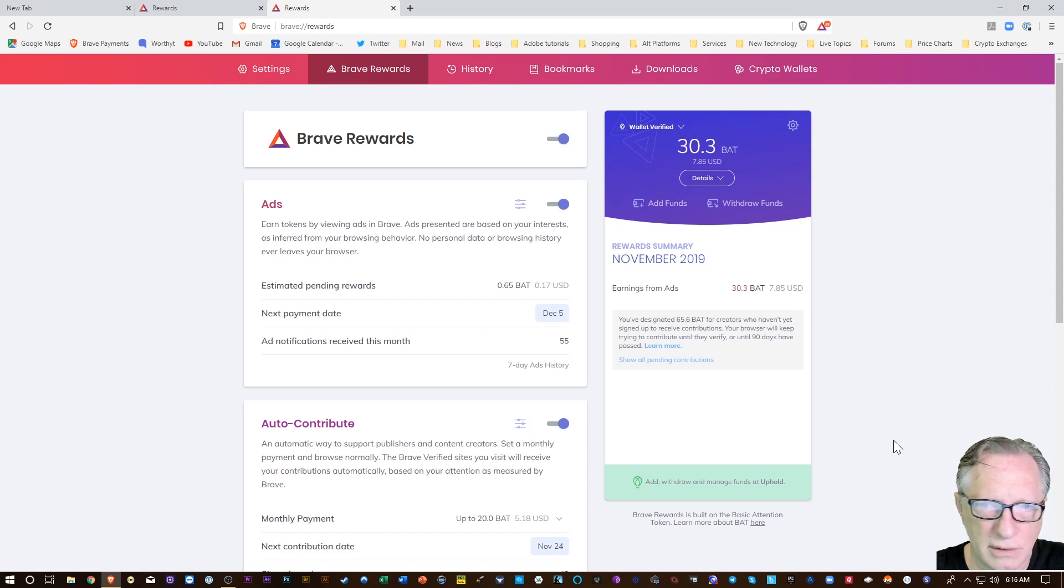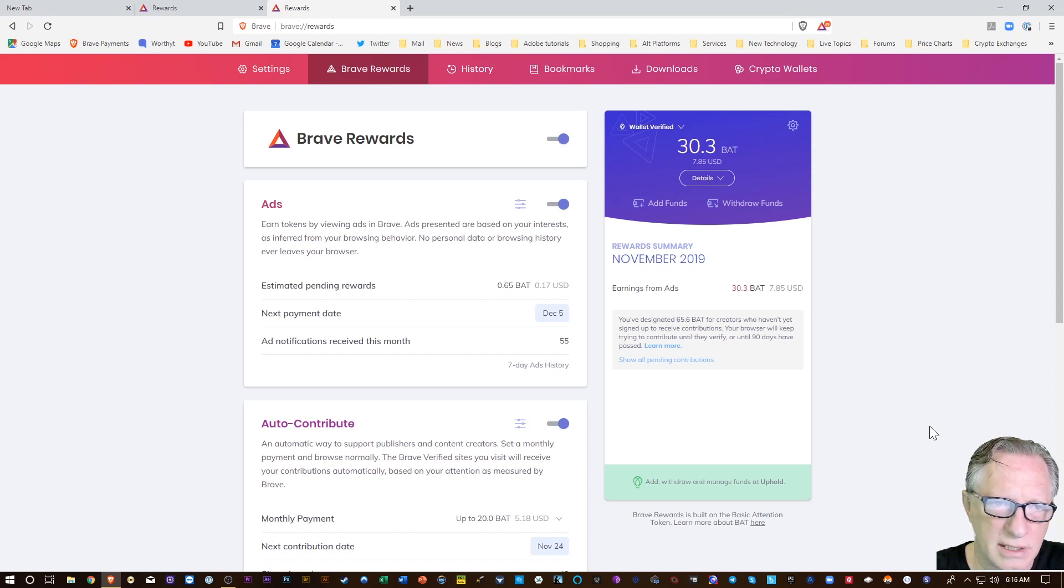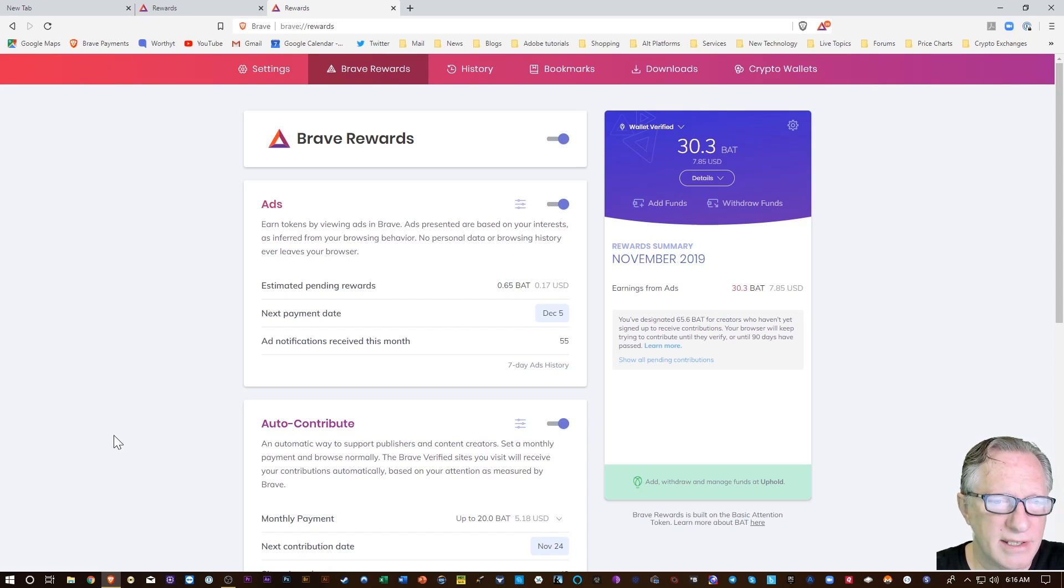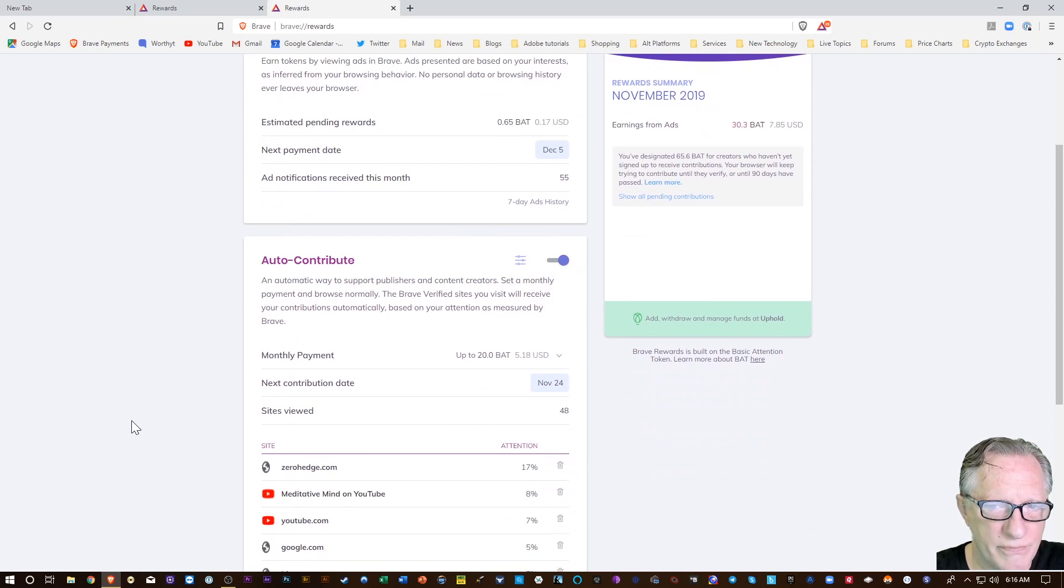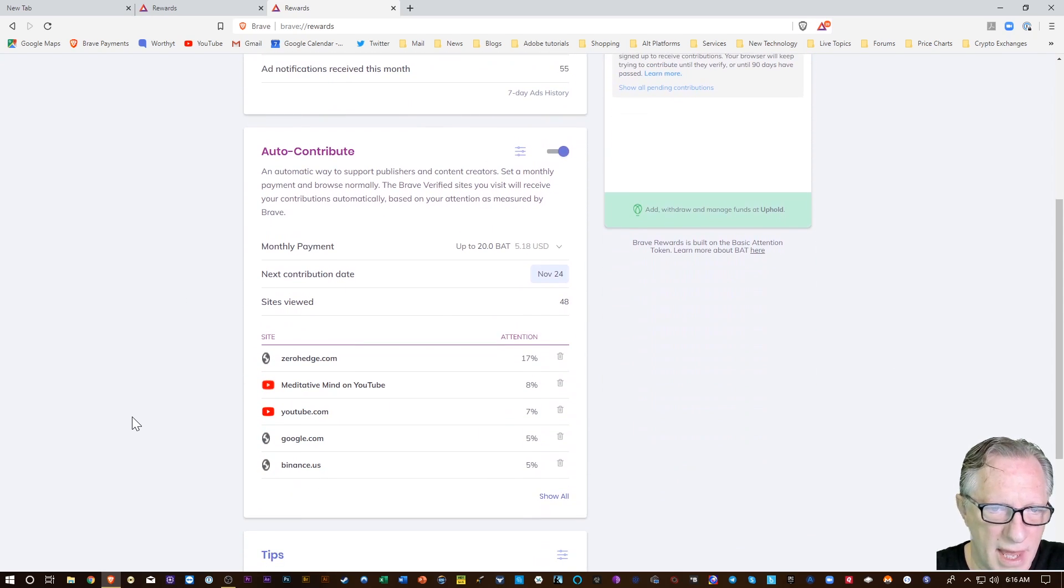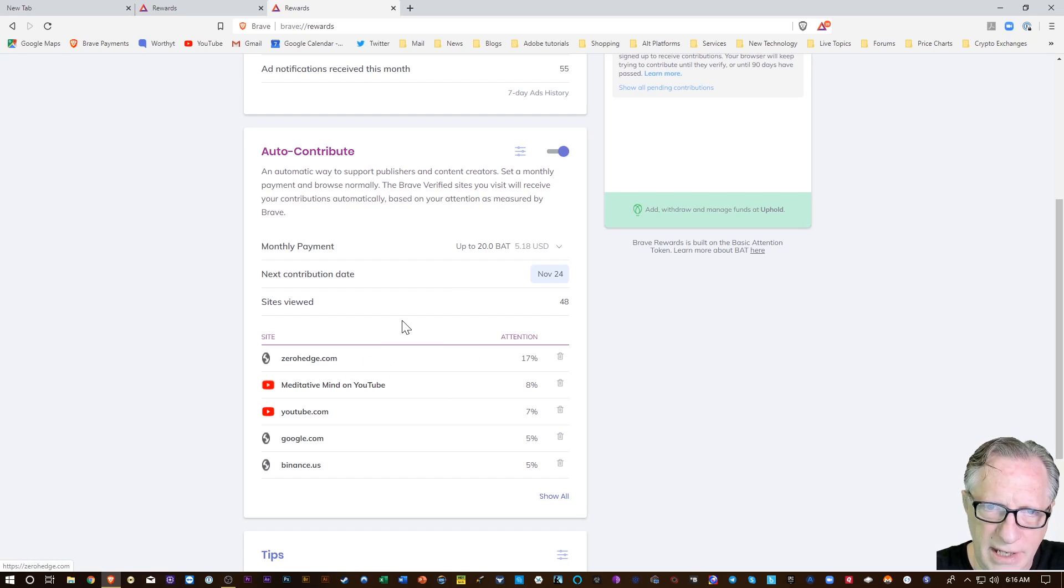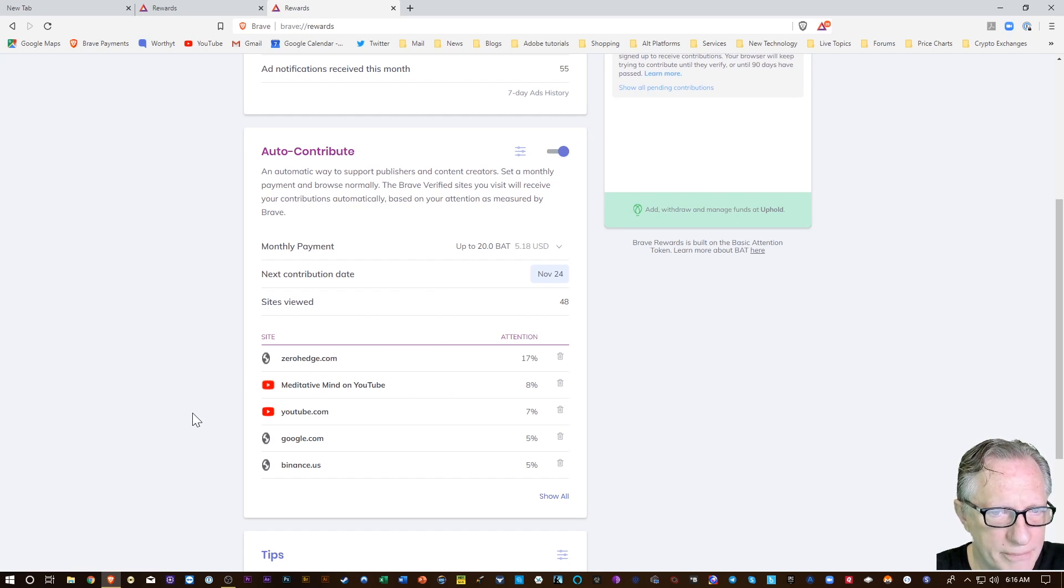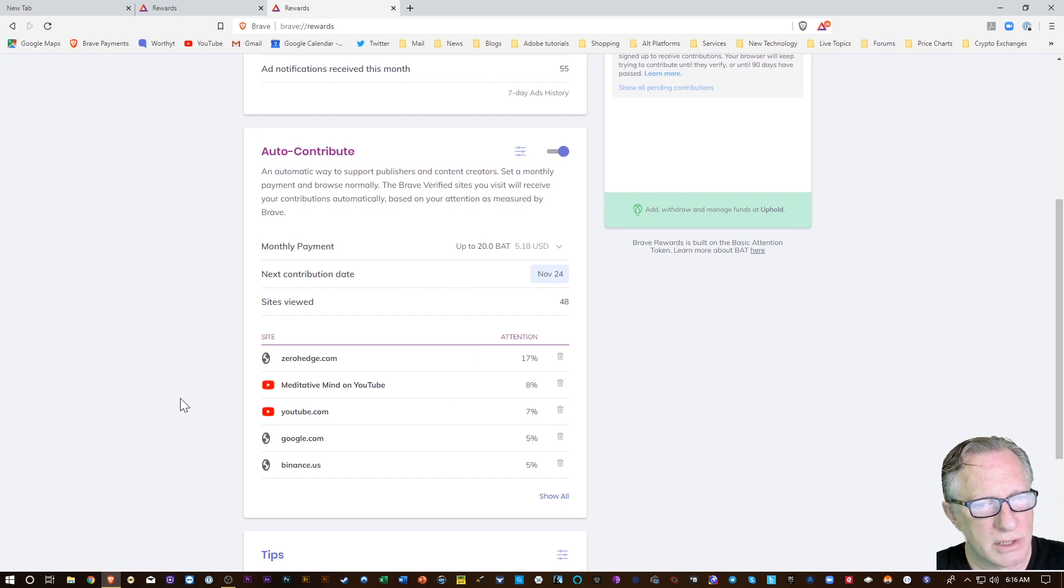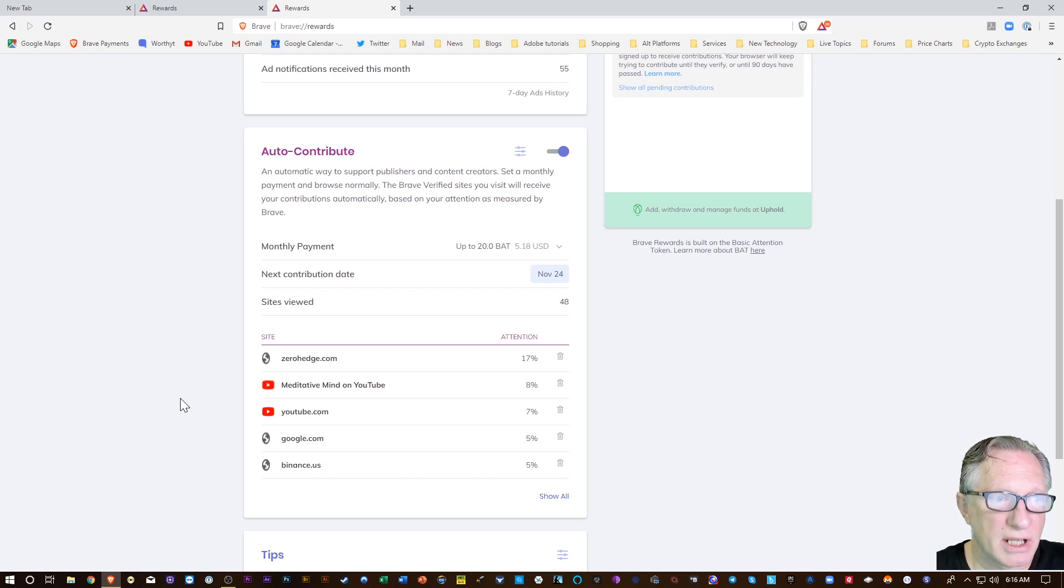You'll get paid for watching those ads in Brave, and then you can also auto-contribute to sites that you like. You can auto-contribute that to certain websites that have claimed their BAT rewards.